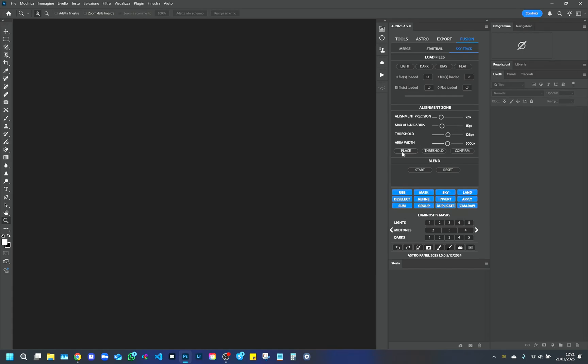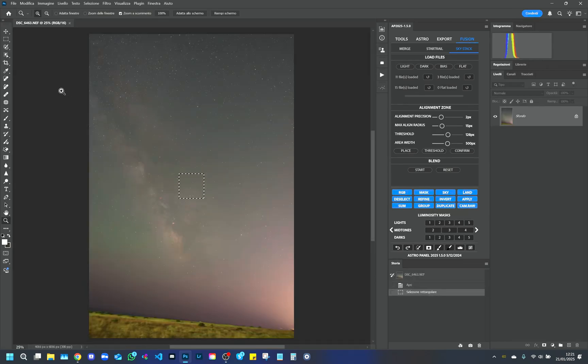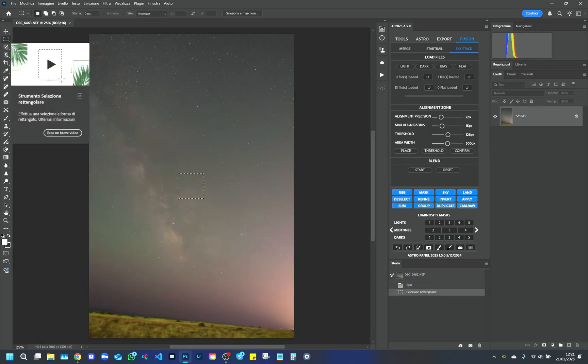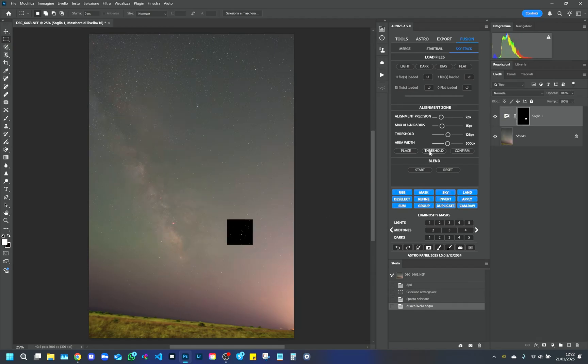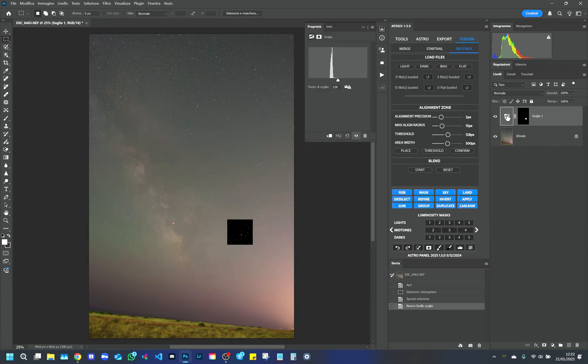After uploading the files, click on the Place button and wait for the sample image to load. We select the Rectangular Selection tool to define a sample area rich in stars. This area will be used for the alignment. We adjust the threshold to select about 15 point stars.